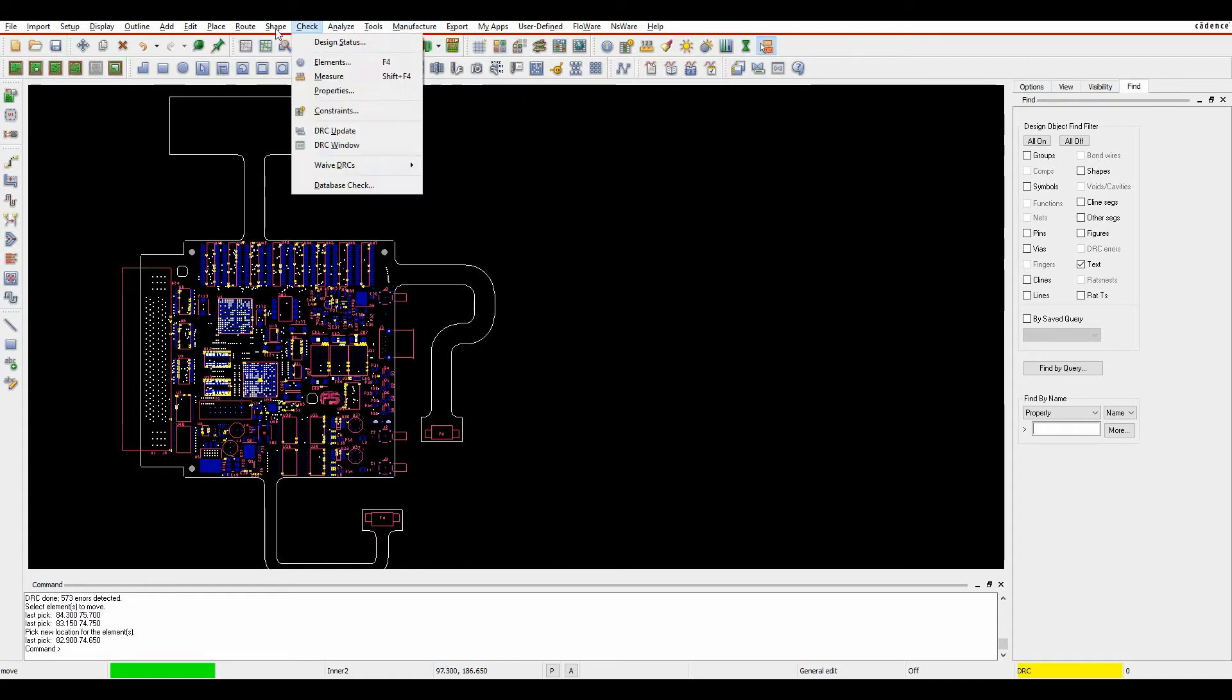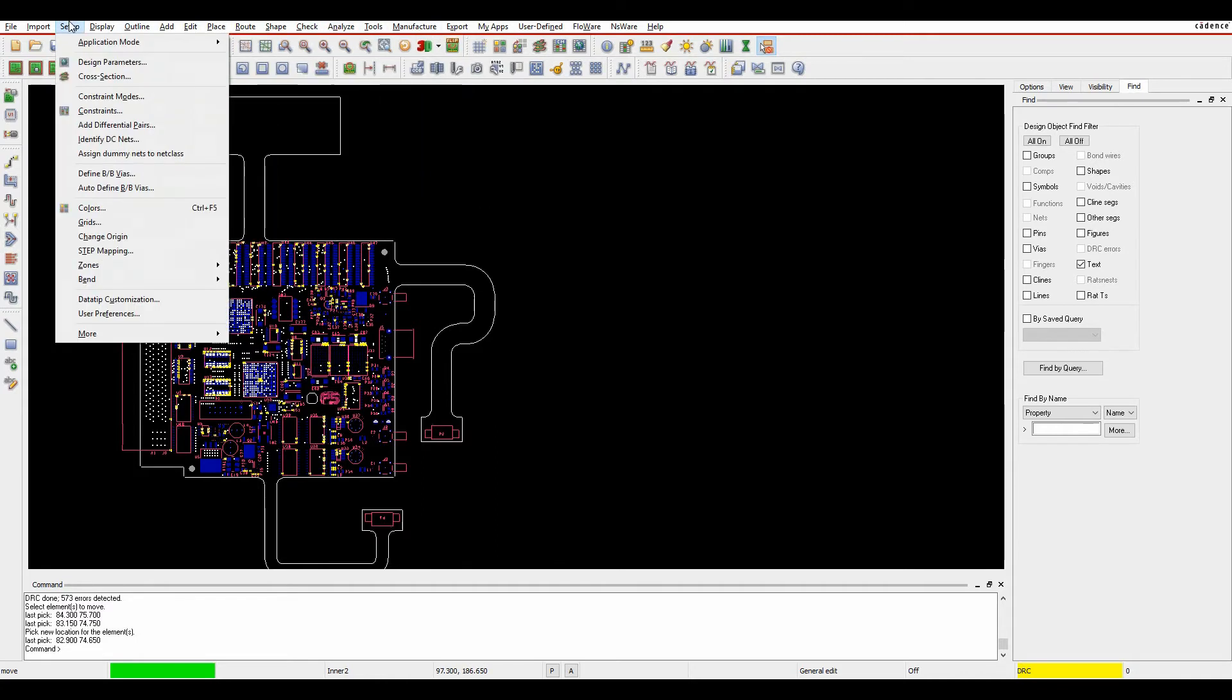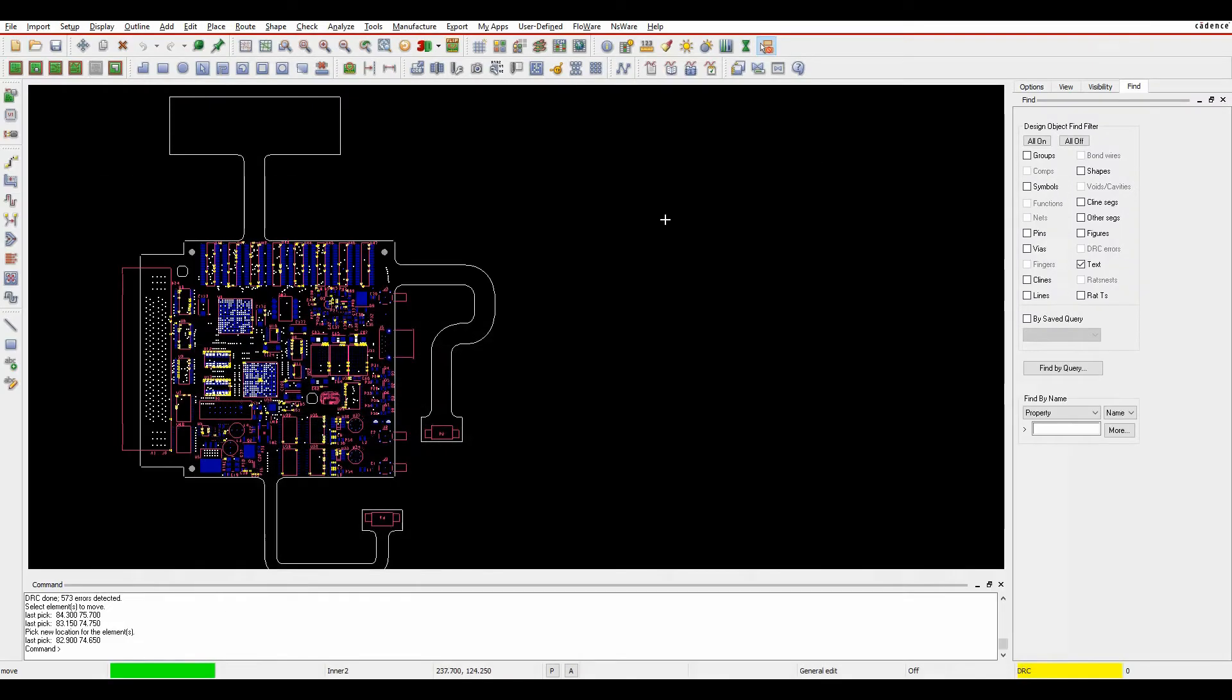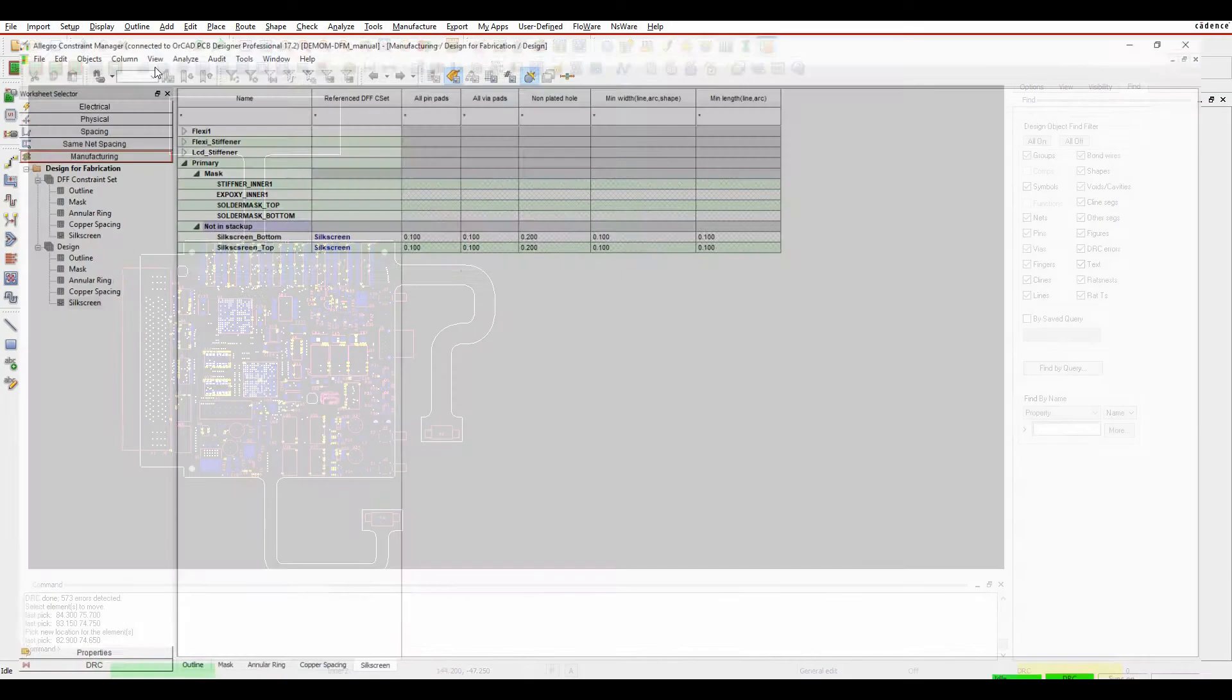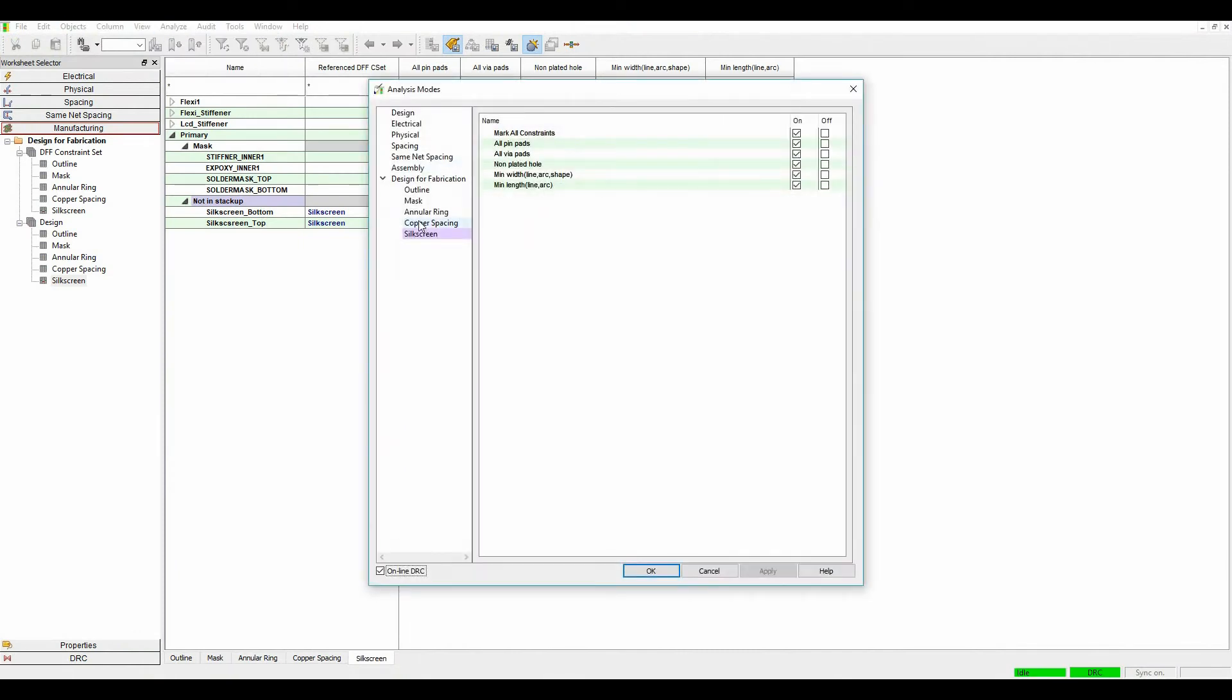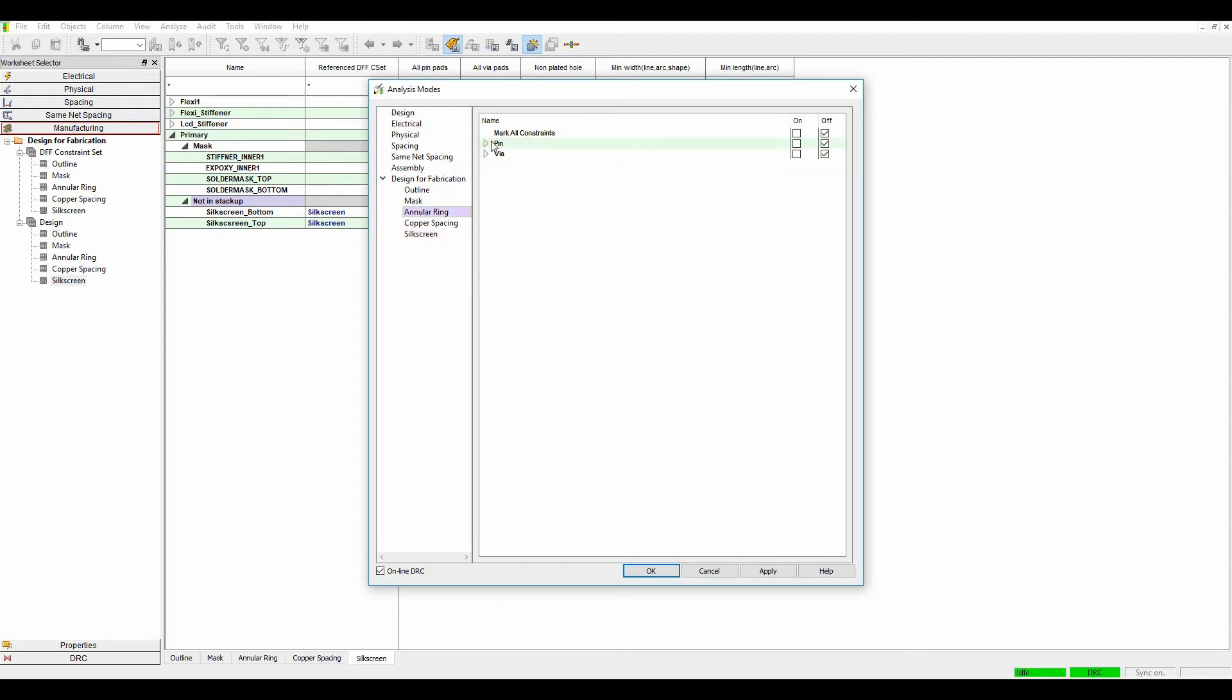If we go back to the constraint manager again, set up constraints, I'm just going to disable that for now. Let's exit the command, go back to constraint manager and we will disable the silkscreen checks. Let's have a look at annular ring checks so I'm going to turn my annular ring checks on.